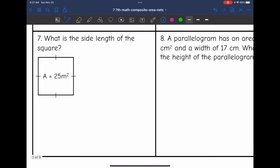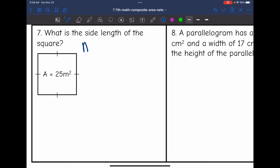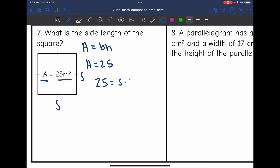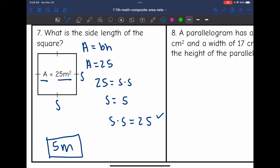Number seven says: what is the side length of the square? So we need to work backwards. They gave us the area this time and did not give us the side length. The area of a rectangle or parallelogram is base times height. They gave me the area is 25, and since the base and height are the same for a square, 25 equals a side length times a side length. The only two equal numbers that multiply to get 25 are 5 — 5 times 5 equals 25 — so the side length of this square is 5 meters.